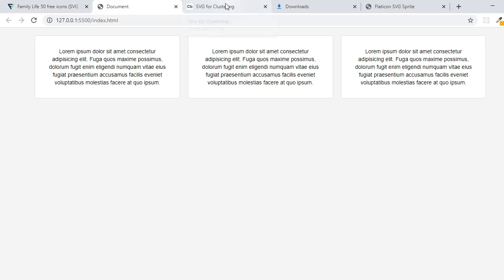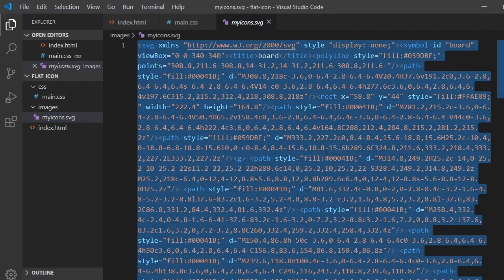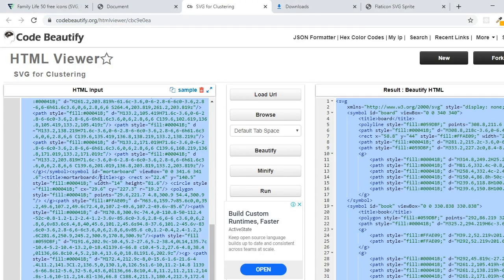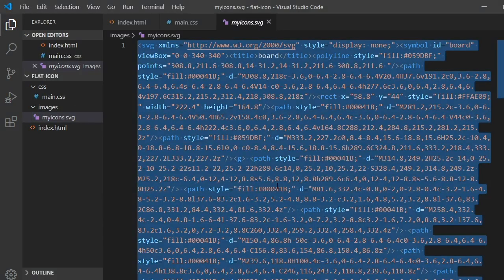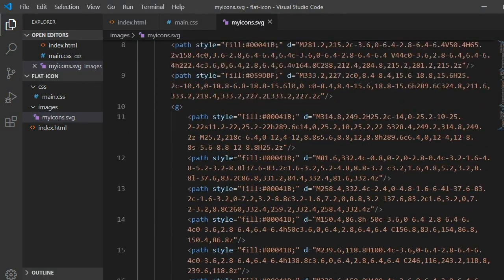So what you have to do is go to codebeautify.org — don't worry, I will put a link in my description box. What you do is copy the SVG code, then paste it into the HTML output field on that site. After pasting, you will see the final output in readable format.